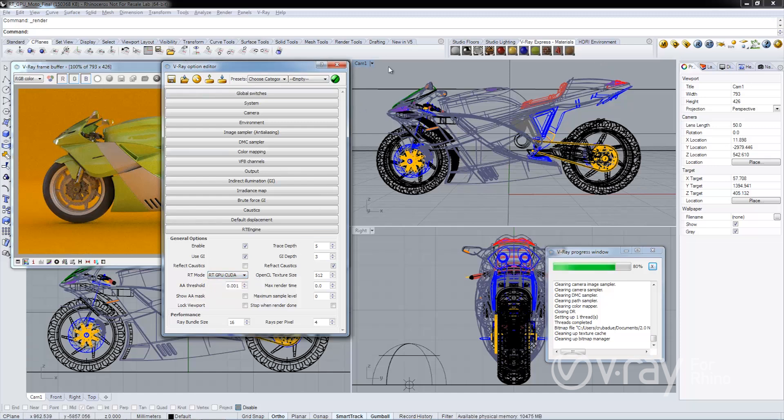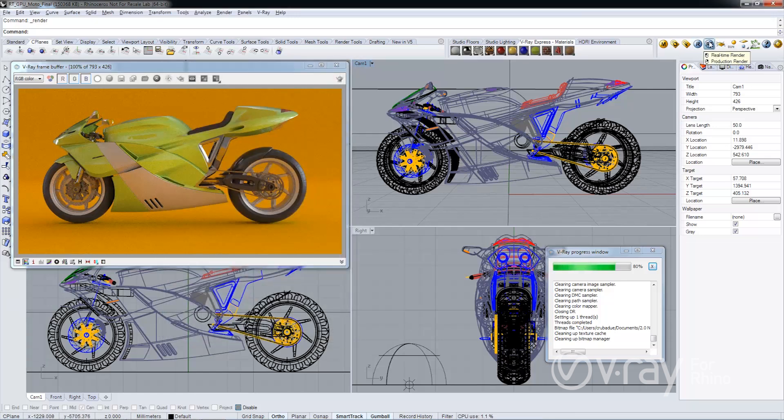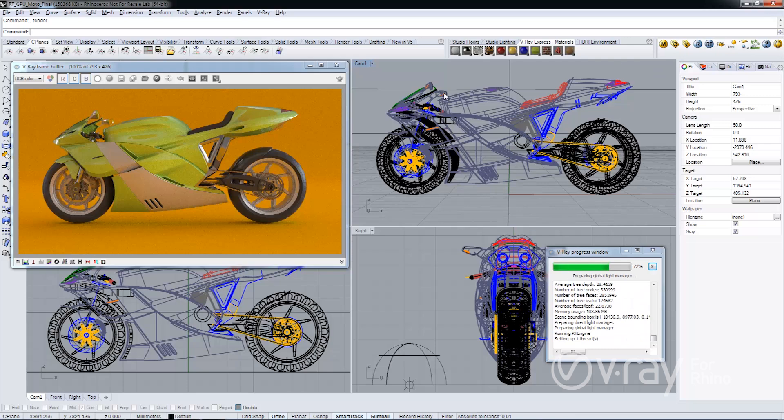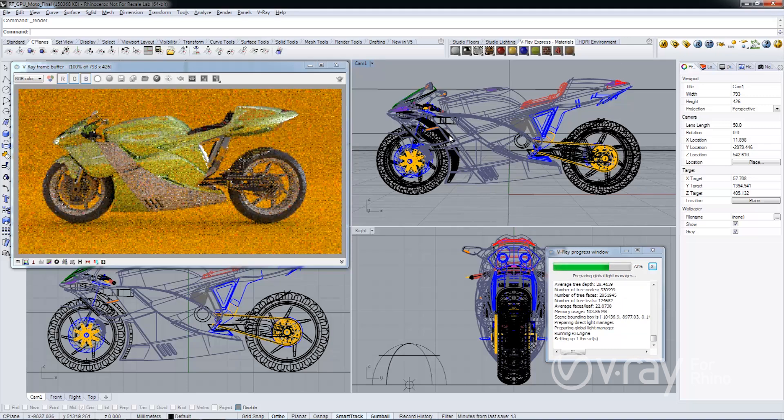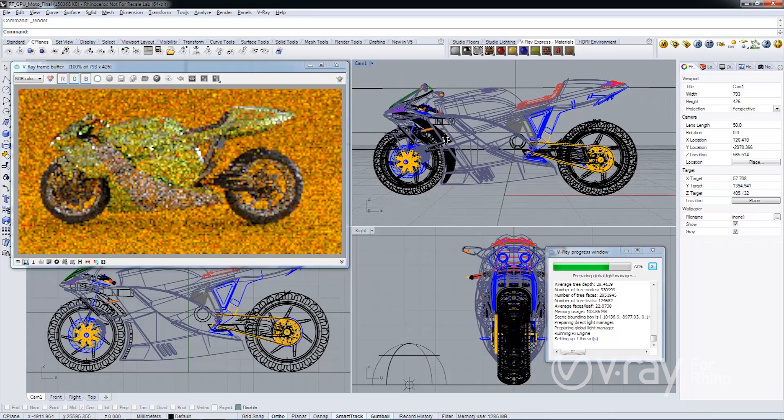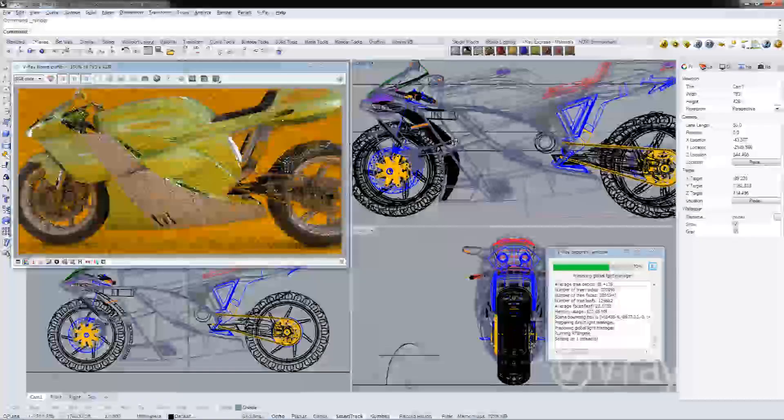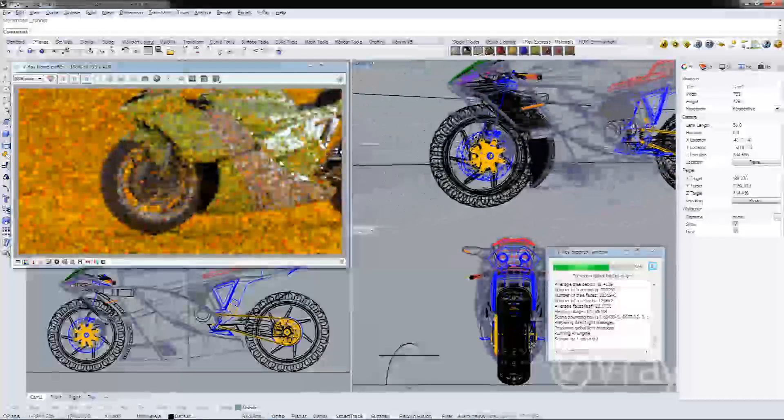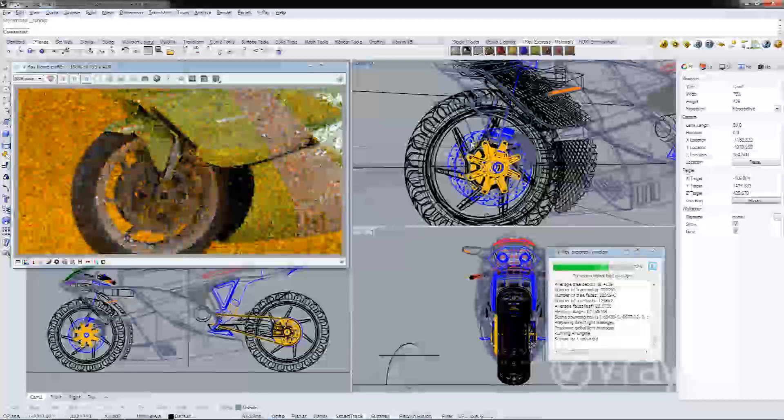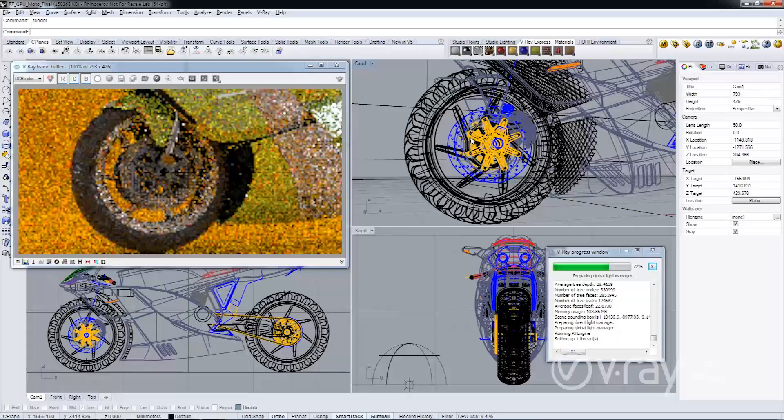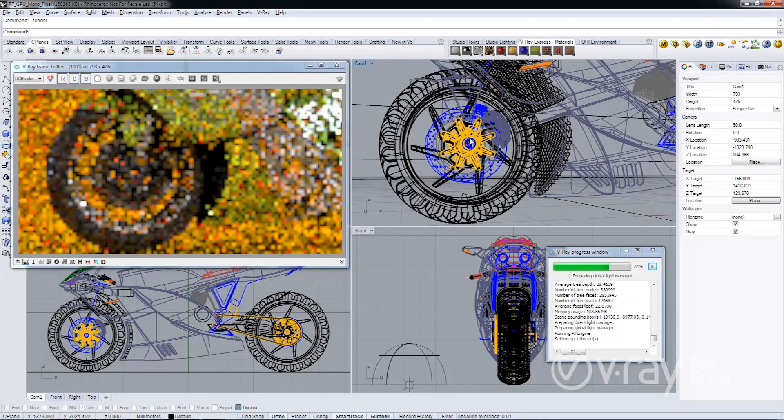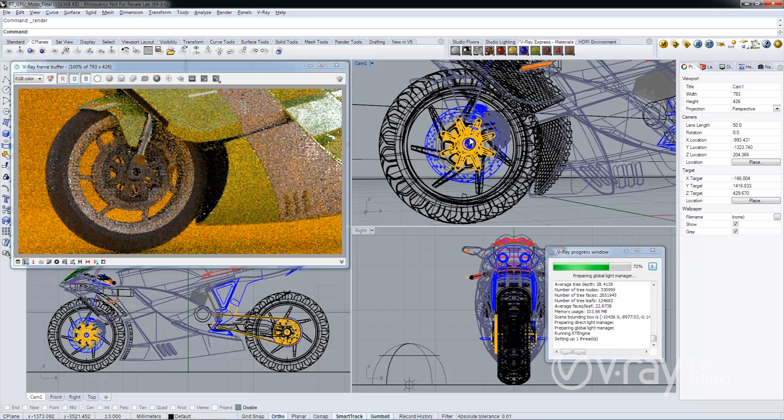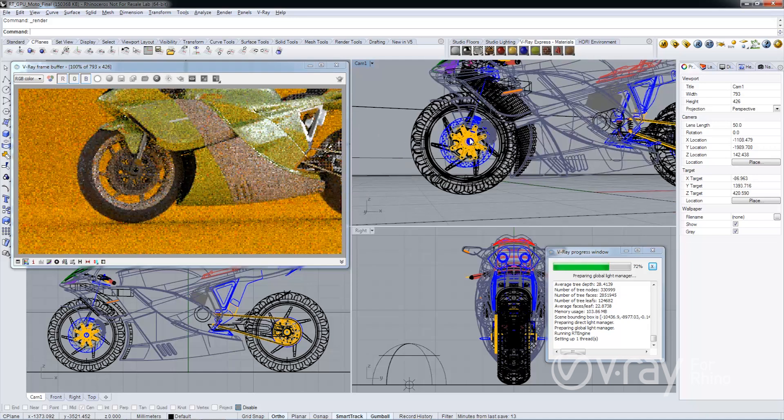I'm going to go ahead and start the RT process here. You'll see the frame buffer begins to update pretty quickly. If I go ahead and rotate this around, you're going to see this RT viewport is updating very quickly, very fast, very dynamic. So that's the first thing that I want to show.